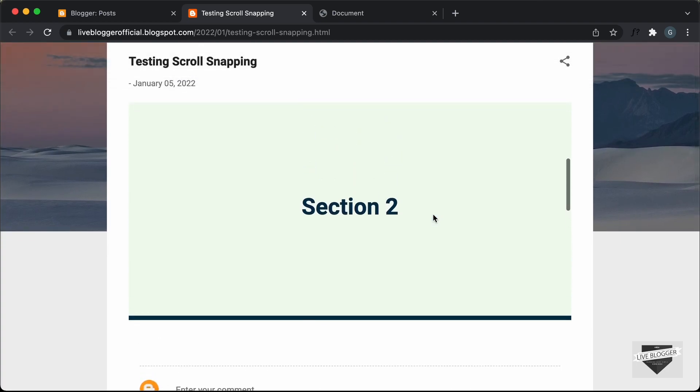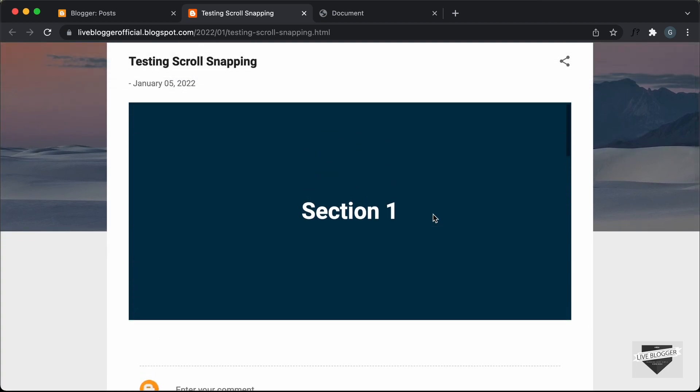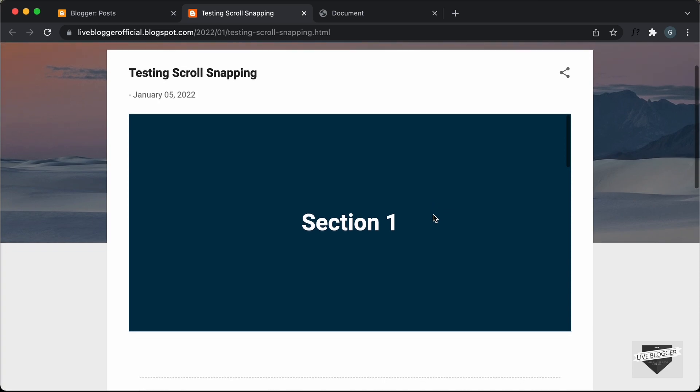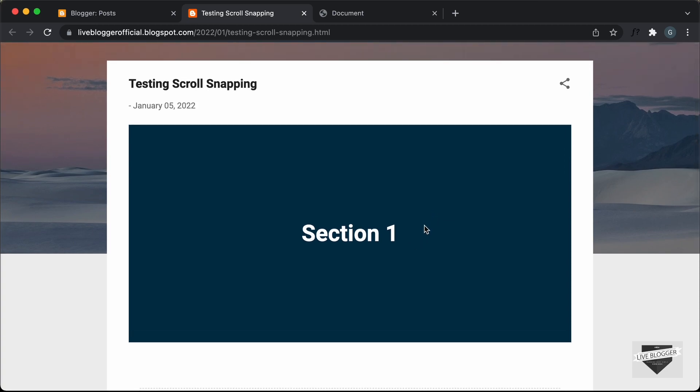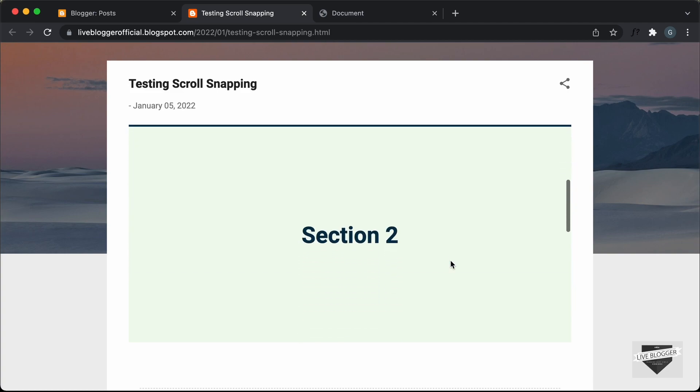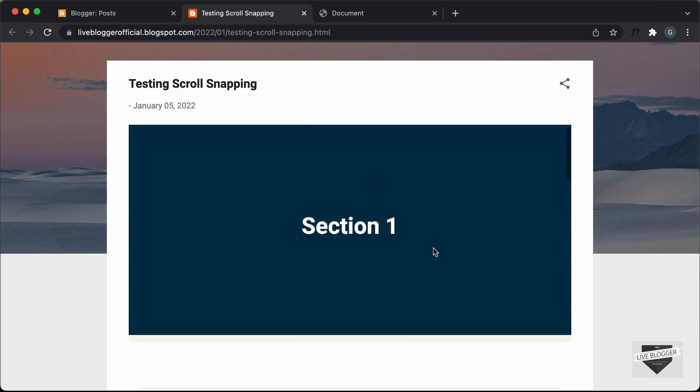So that's basically how you add scroll snapping to your blogger website. Now you can go ahead and add your own content over here instead of this text and customize this to your needs.